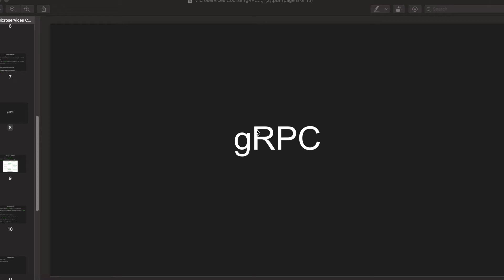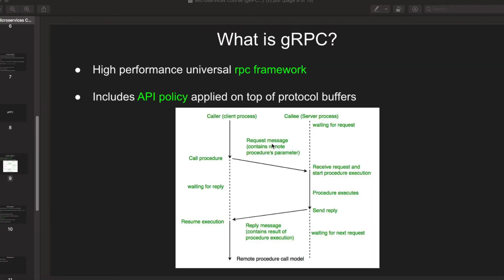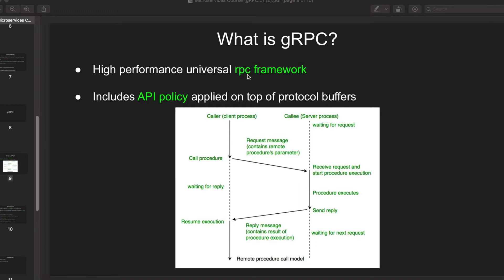I'm going to give a brief introduction on gRPC, which stands for Google Remote Procedure Call because it was developed by Google. So what is gRPC? It's basically a high performance universal RPC framework.